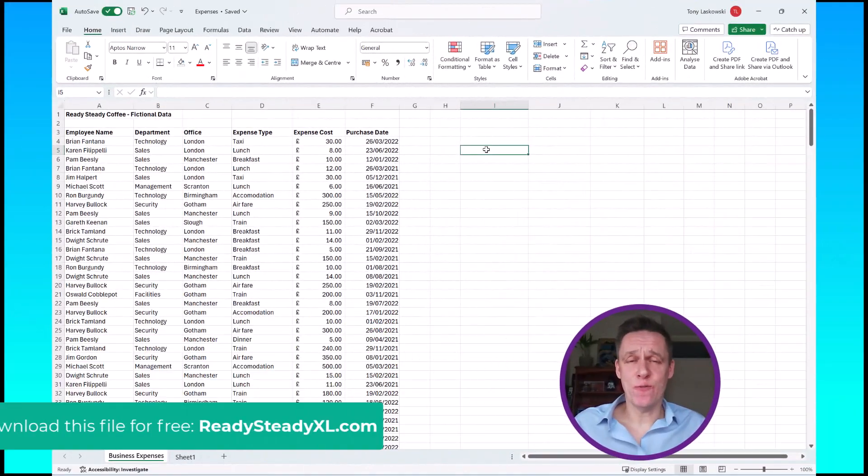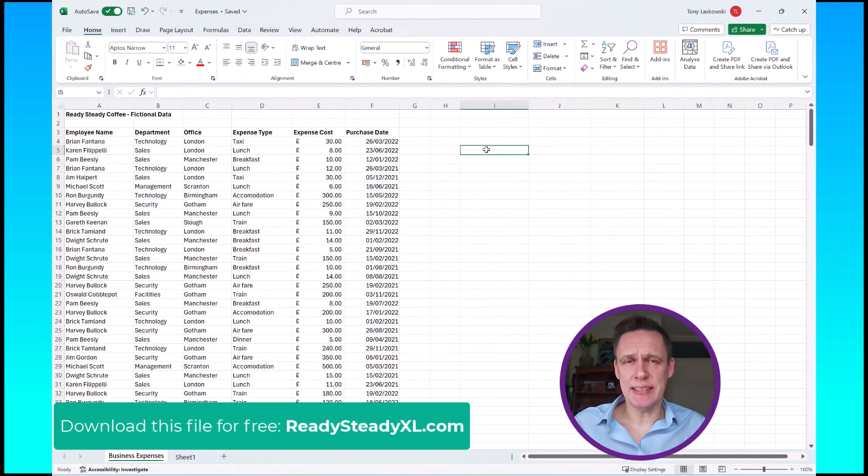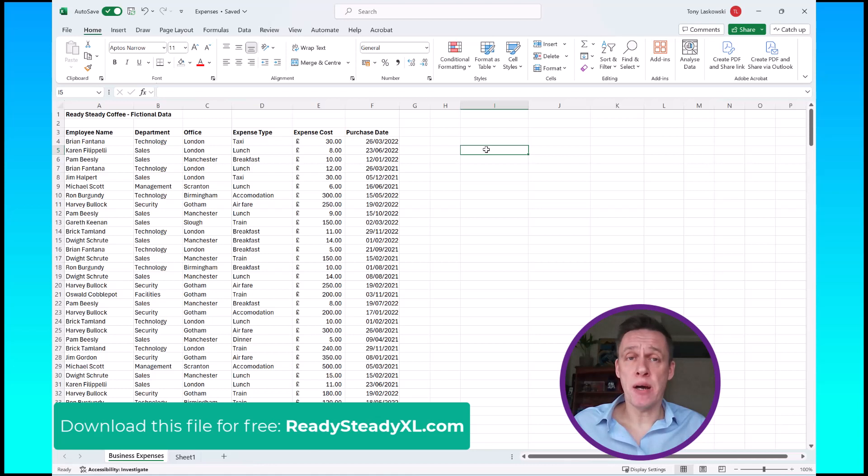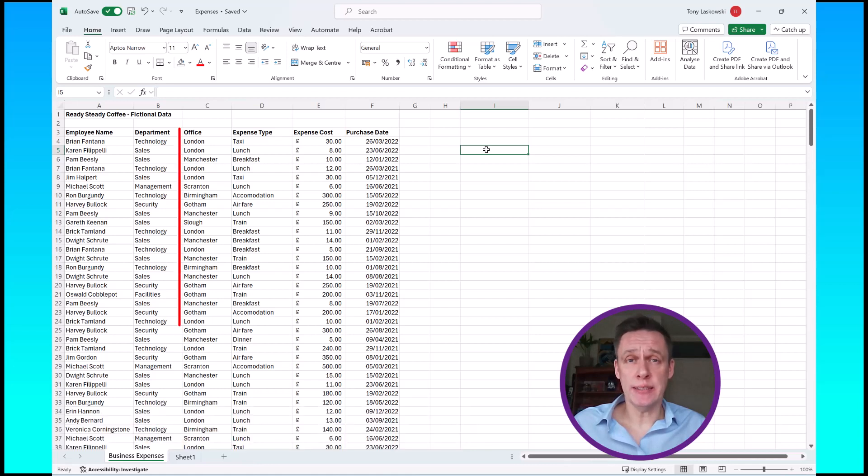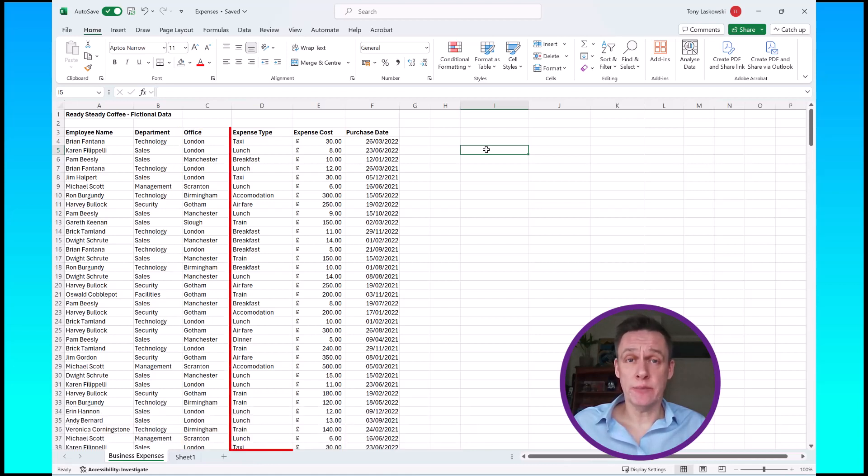Here I have a list of business expenses and I want to find out how much each office is claiming for their expenses per expense type.